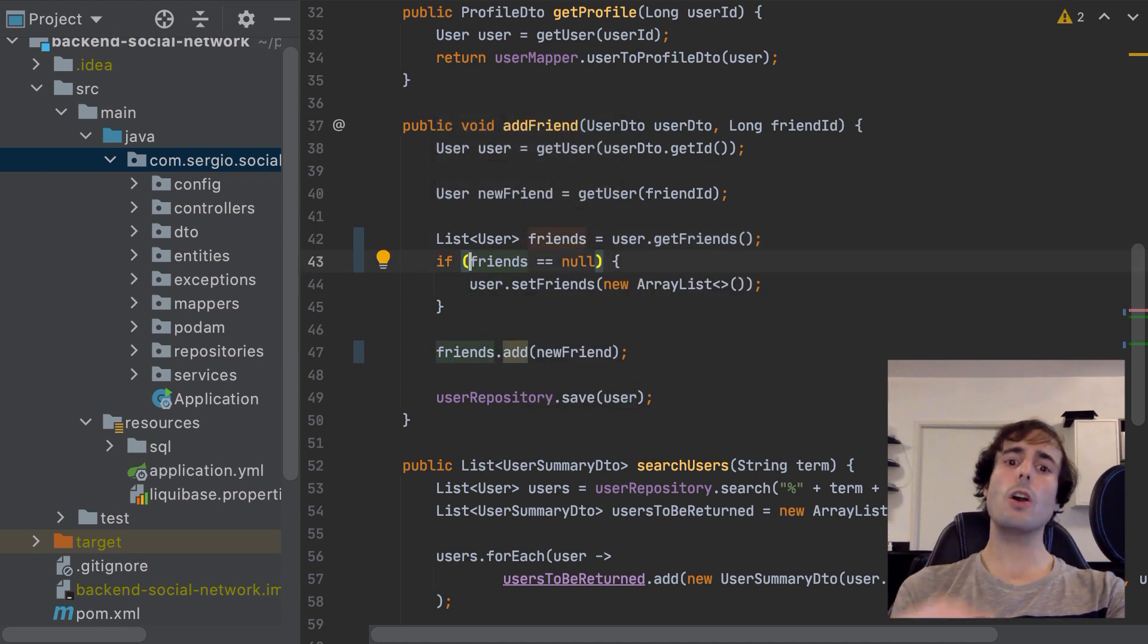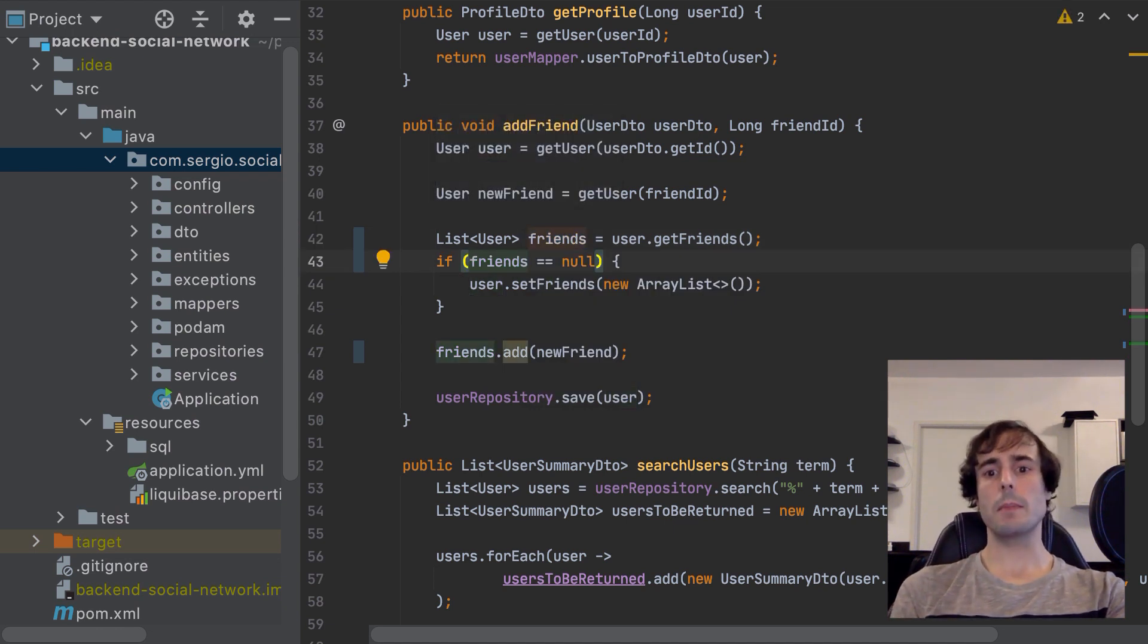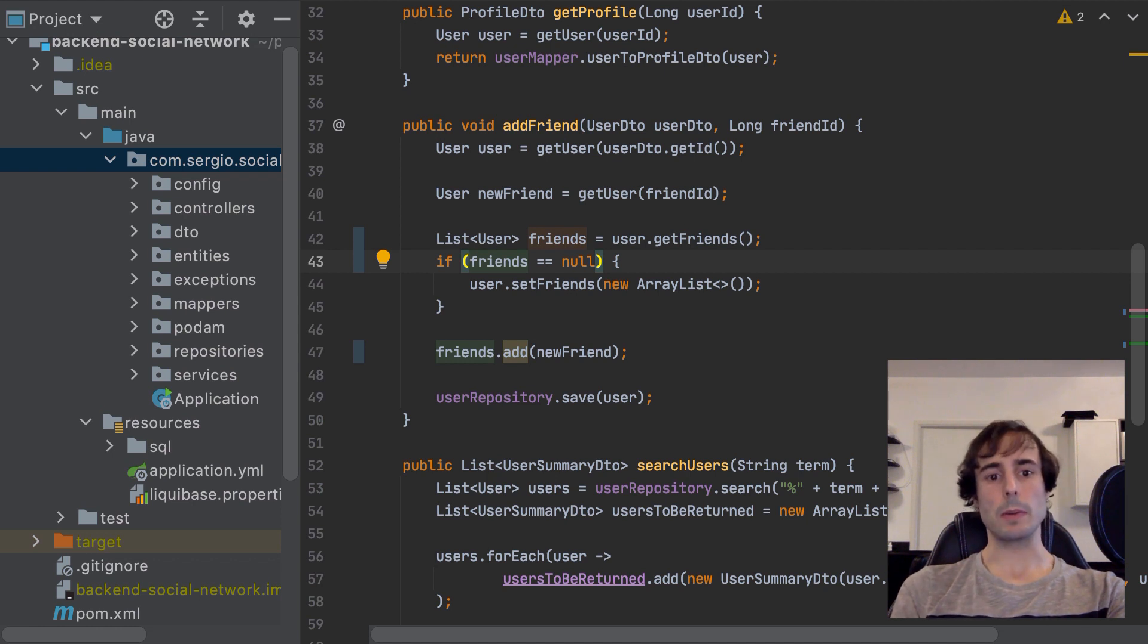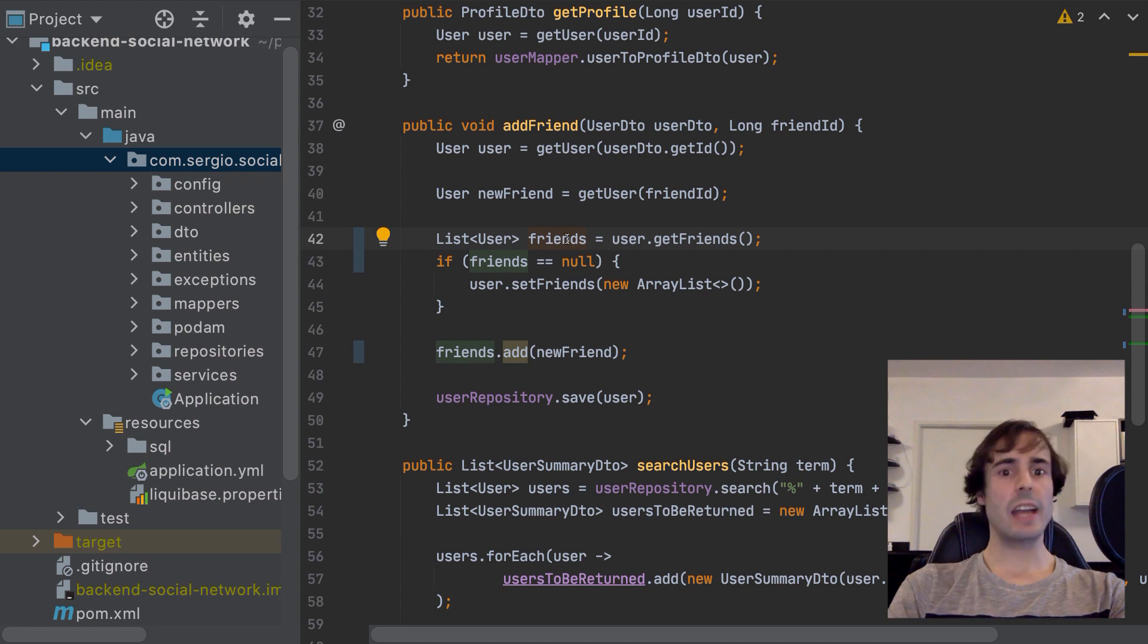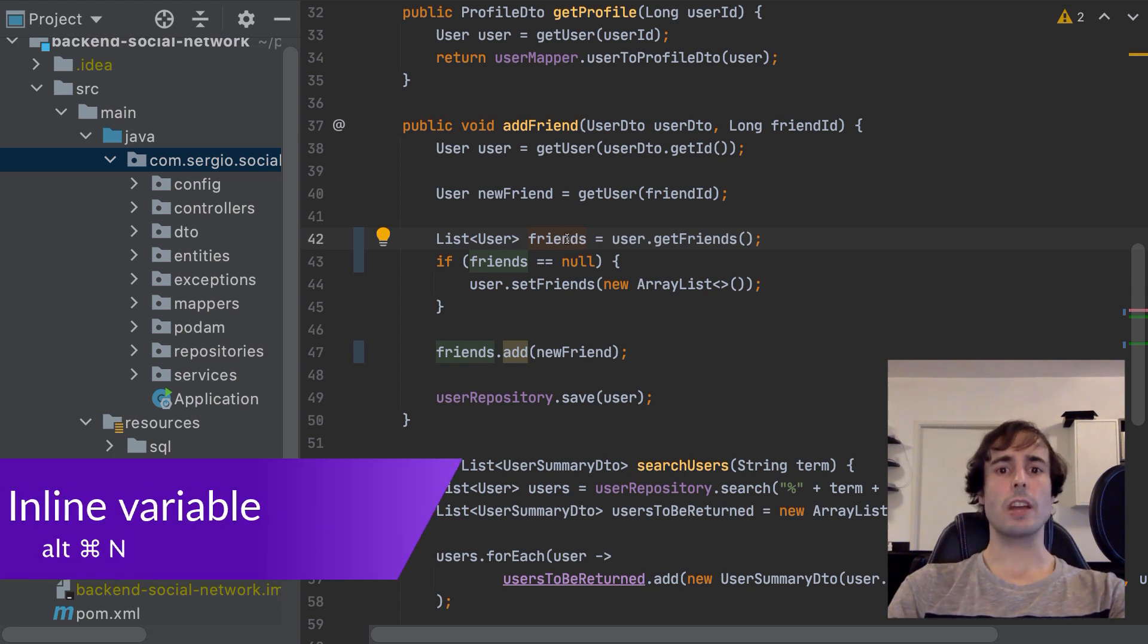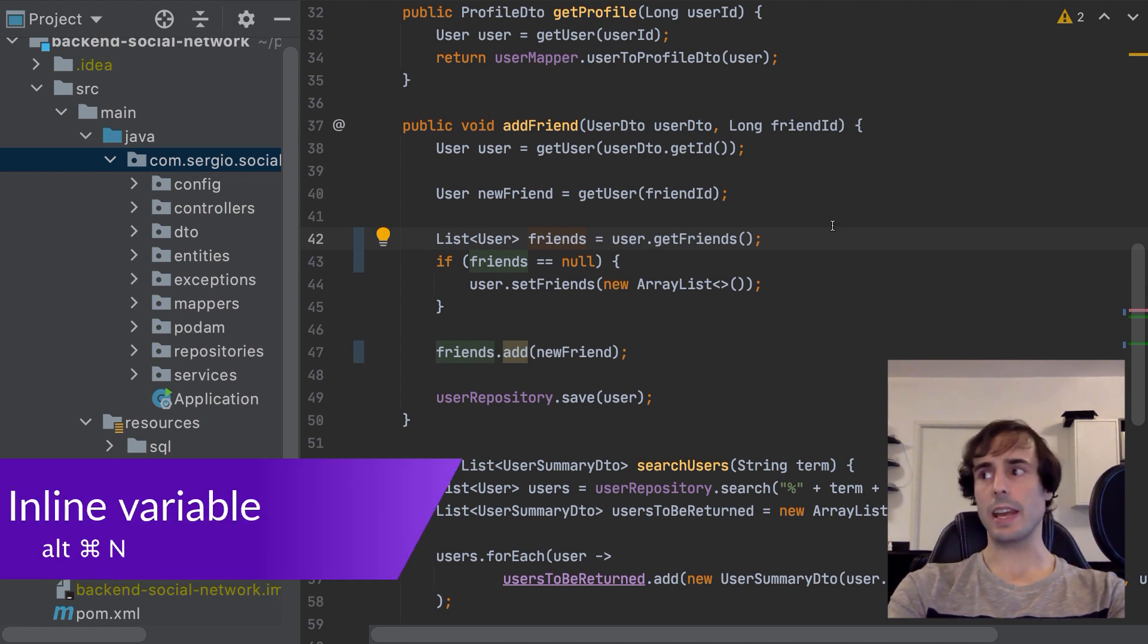IntelliJ will find all the occurrences and replace them with the recently created variable. And in the reverse way, if it makes no more sense to have a variable, I can inline the expression with Command Alt N.